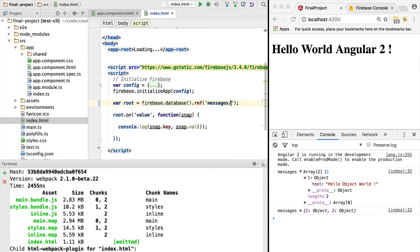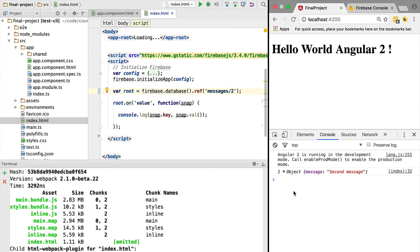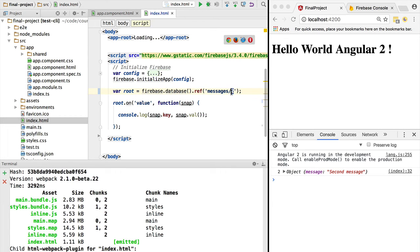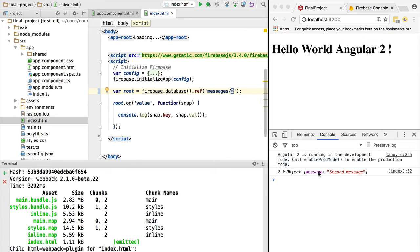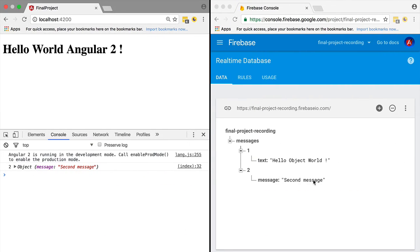...what we receive here as key is '2', which corresponds to this. So this is the key of the node, and the value corresponds to the object with message 'second message', which is this object right here.